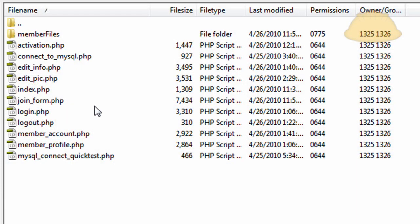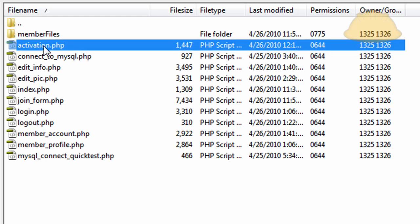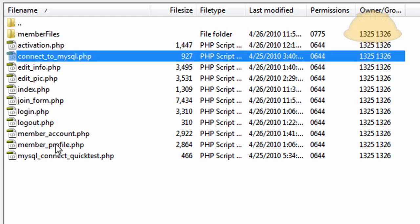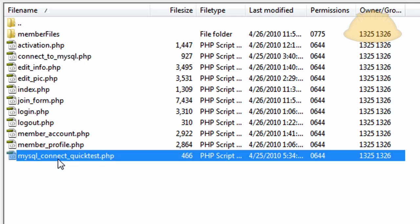Hello everybody and welcome to part 3 of building a basic membership system into your website using PHP MySQL. Here's the files that you're going to have in the download.